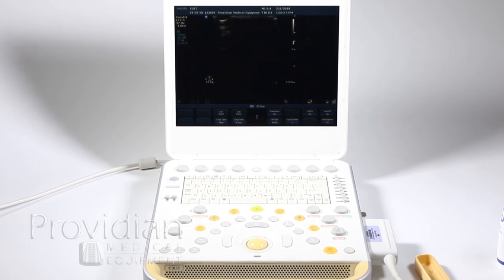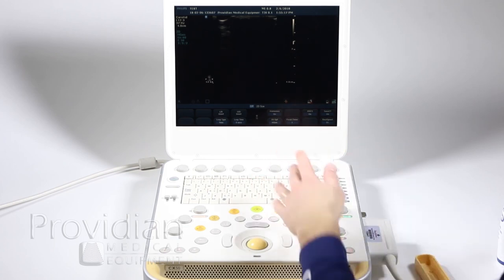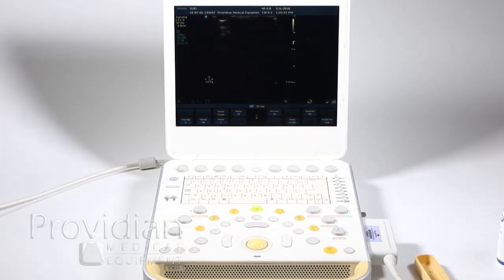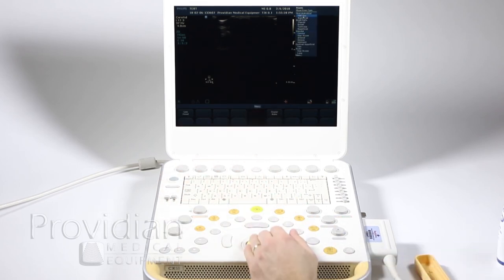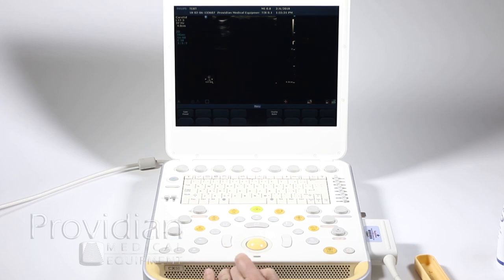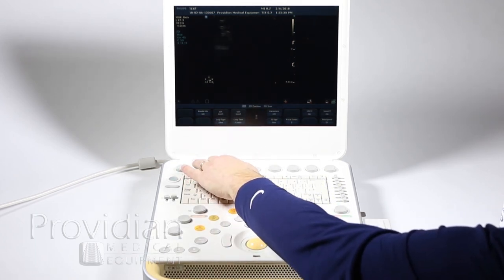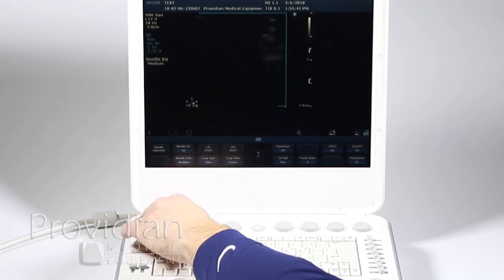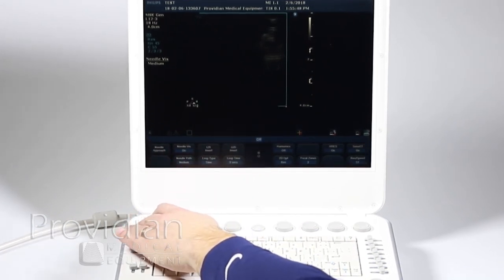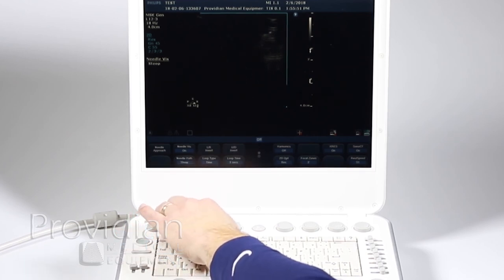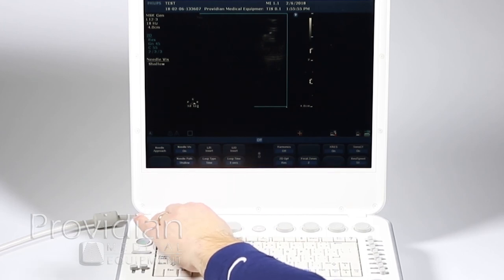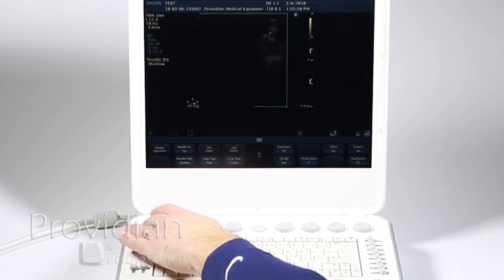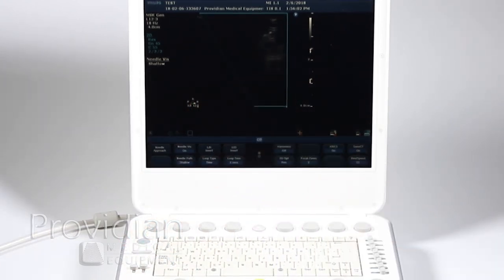While I have this linear probe attached, I'll also show you needle visualization. There's no way to turn this on right now because I'm using the carotid preset — it won't turn it on for certain settings. To use needle visualization, you need to choose a different preset, like MSK General. Click on that, and you'll see needle visualization added. Click that on, and now you have needle approach — you can select which side — your path, and whether it's shallow, steep, or medium. You can simply turn it on and off. The needle wants to go parallel with that line in order to really glow on screen.